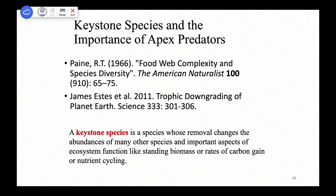Remember the business about keystone species and the importance of apex predators? Bob Paine discovered that the big predator in the Washington state intertidal — a large starfish called Pisaster — if you removed it, the ecosystem collapsed to a monoculture of mussels or gooseneck barnacles. With Pisaster present, you got many species coexisting happily. James Estes then discovered that around the world, top predators like the tiger are essential for maintaining ecosystems as we see them, and that when they're removed you get a fundamental structural change in the ecosystem.